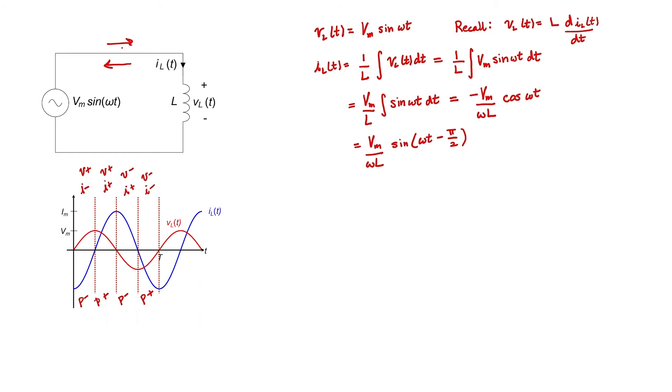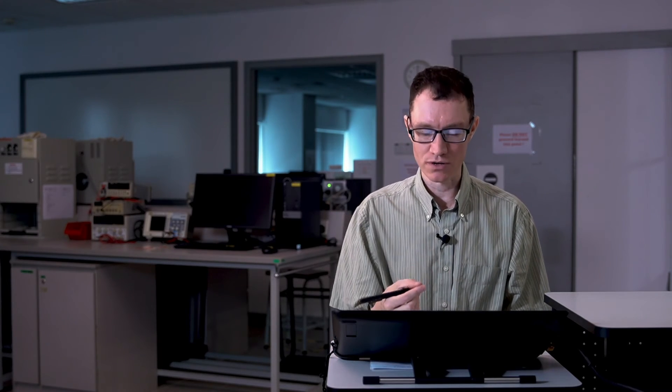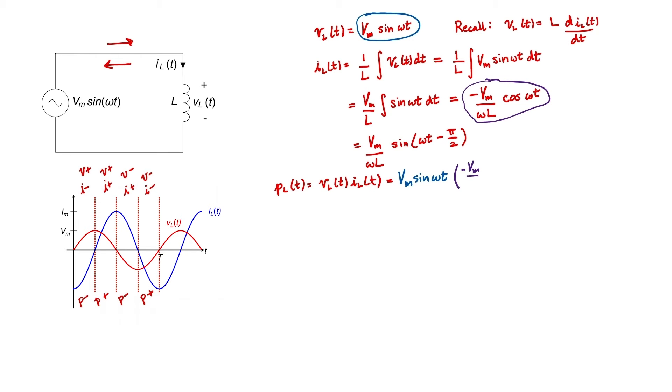Let's go ahead and calculate the instantaneous and average power consumed or supplied by this inductor. Again, positive power in the sense that I'm defining it means that power is consumed. Negative power means that the inductor is supplying power, at least temporarily. We know that over time, inductors can neither use nor supply power. And we should see that in the equations. Power is just voltage times current.